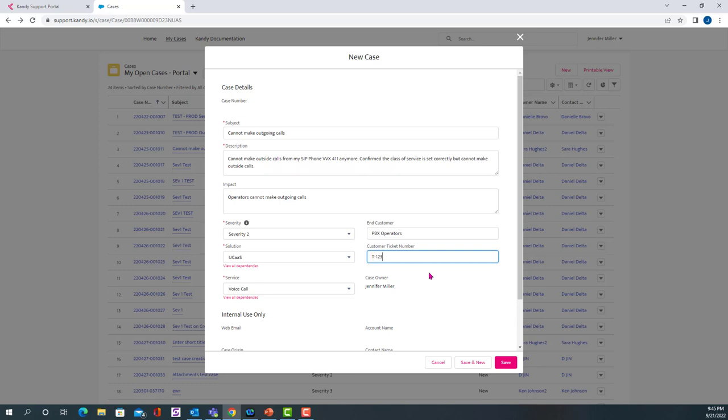And then the customer ticket is just an internal number that you can use to track this case. Ticket 123. The case owner will default to the person who's opening the case, so in this case, me. But that doesn't mean that other people in your organization won't be able to access this ticket and to input information into this ticket.